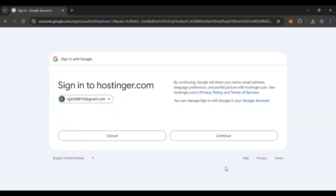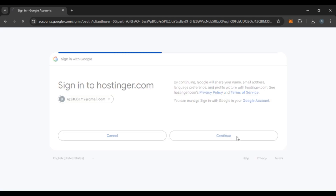Now you'll be led to this kind of interface. All you have to do is click on the Continue option that you can see right over here.